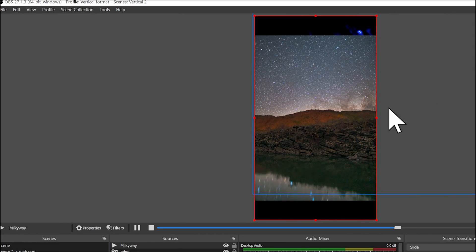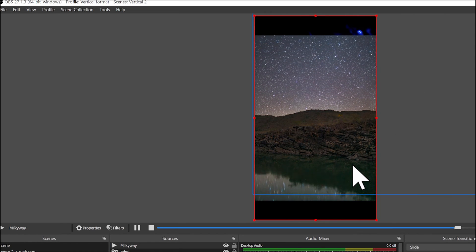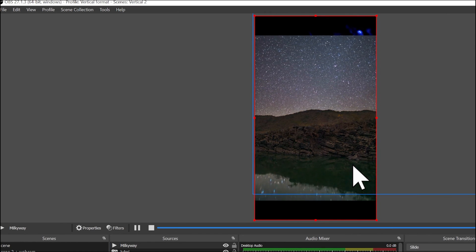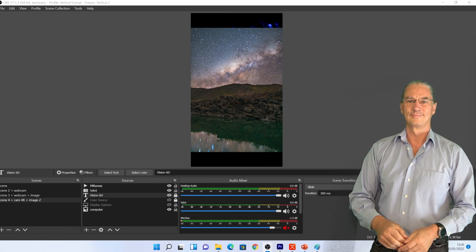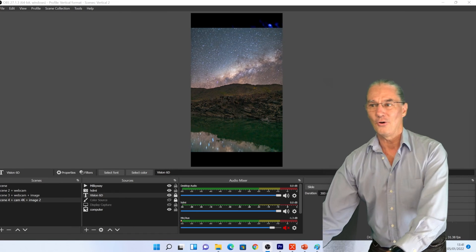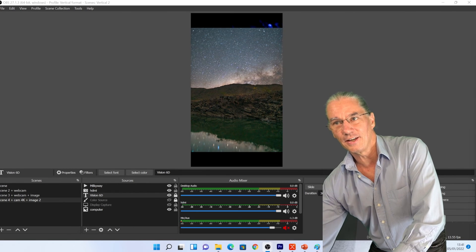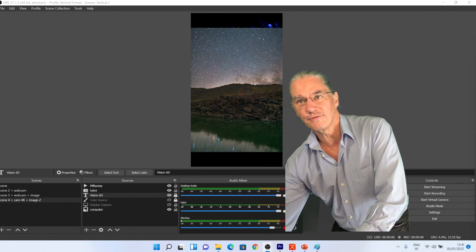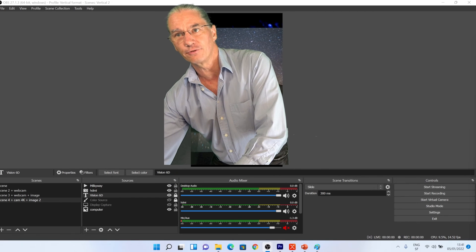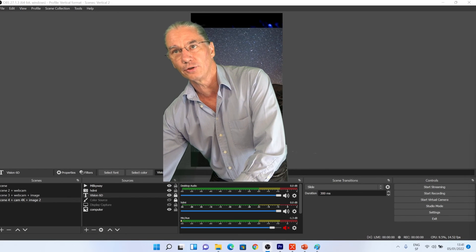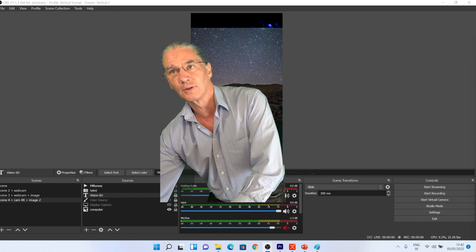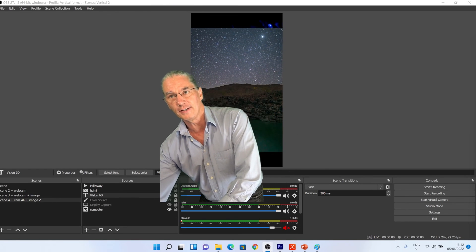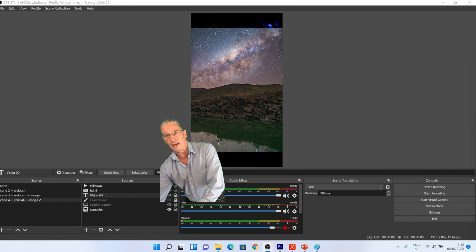Like that, I have my Milky Way that is present. So now you see that you have scene collections that have to match what you have within the profiles. Like that, you can adapt.